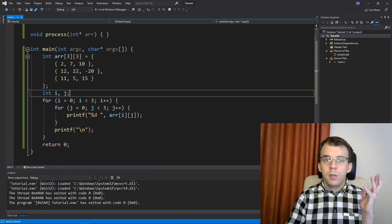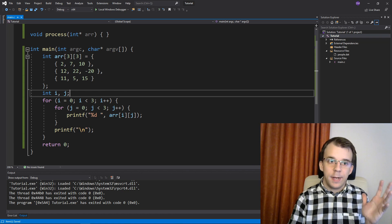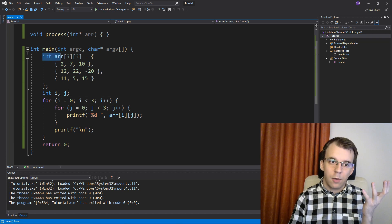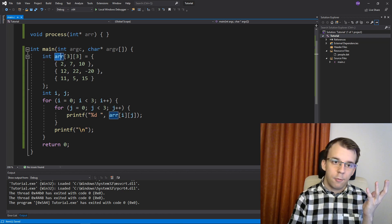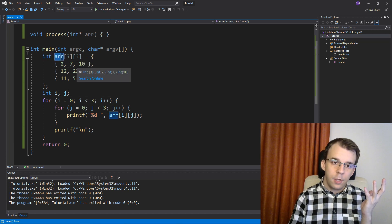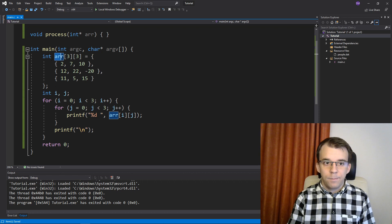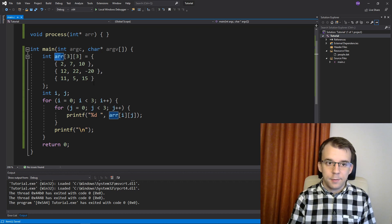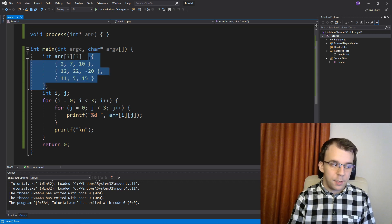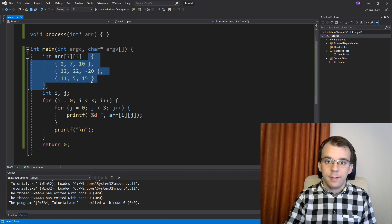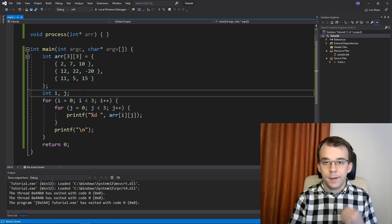But really, what have we defined in here? Like, what is this array of 3 by 3? Well, as you might notice, this guy is denoted by the brackets, by the pair of brackets is actually an array, right? Because of this.